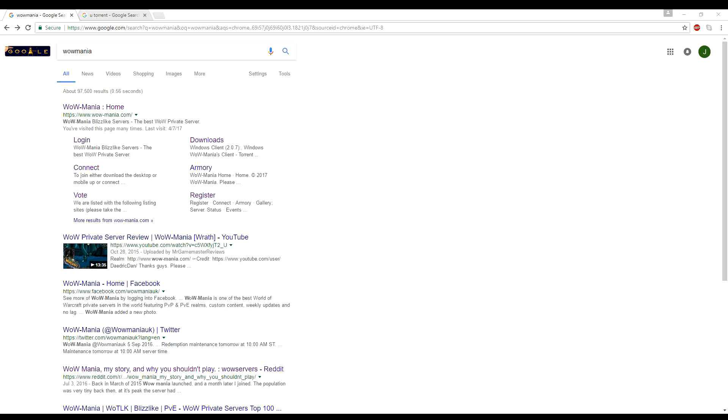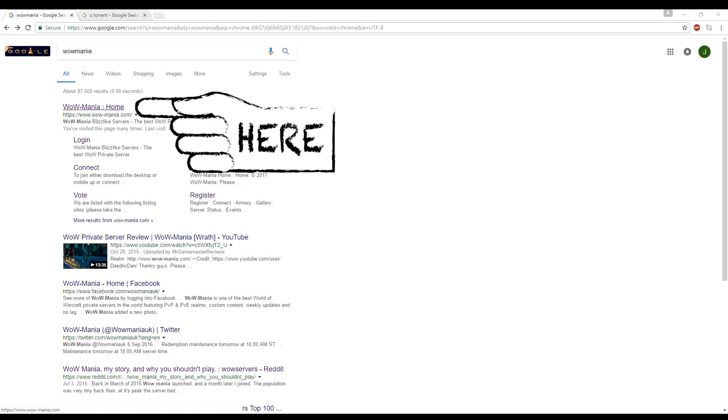First thing you're going to want to do is open your browser and Google search WoW Mania. And once you have that pulled up, it's probably going to be the very first link on the page. You just want to click on it.